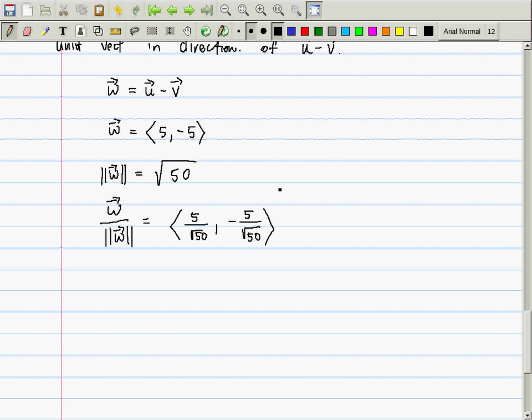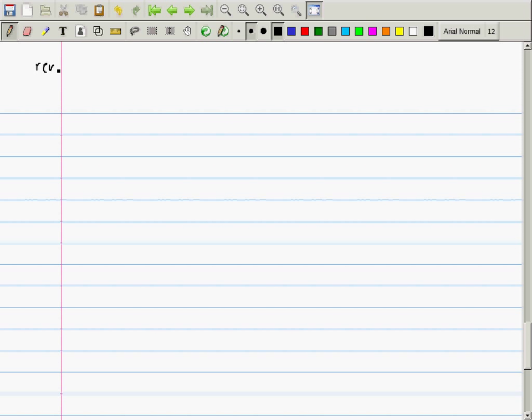Every vector has a unit vector pointing in its direction except one: the zero vector. The zero vector has no direction — philosophically it's either pointing in no direction or all directions. Algebraically, you cannot perform division by its length because that would be division by zero. Now, continuing with vectors on the plane and things about angles.